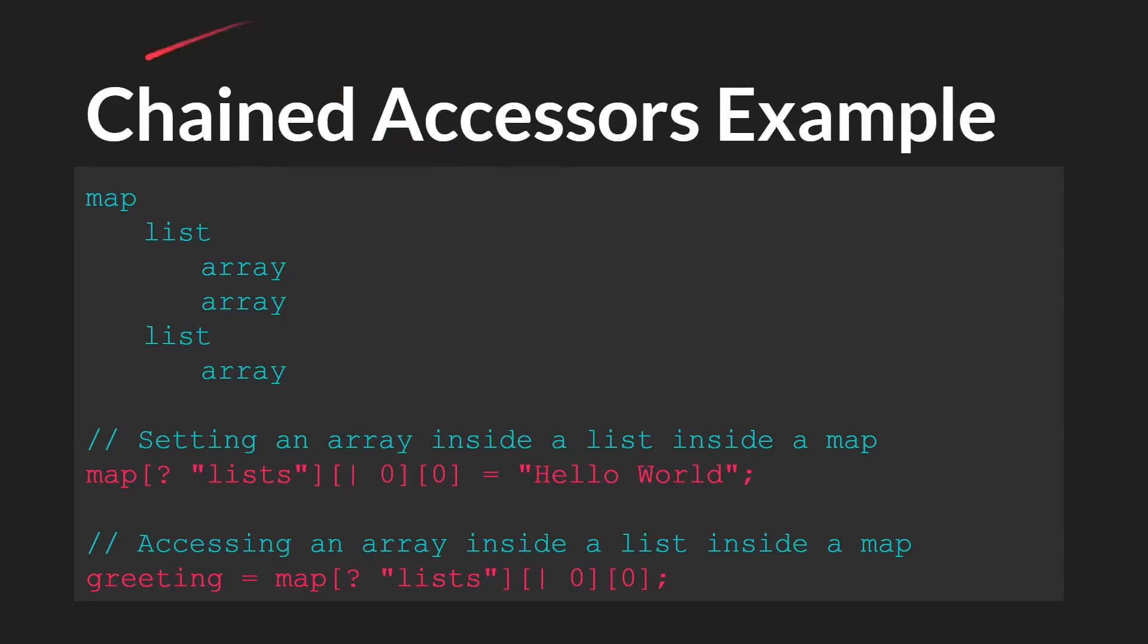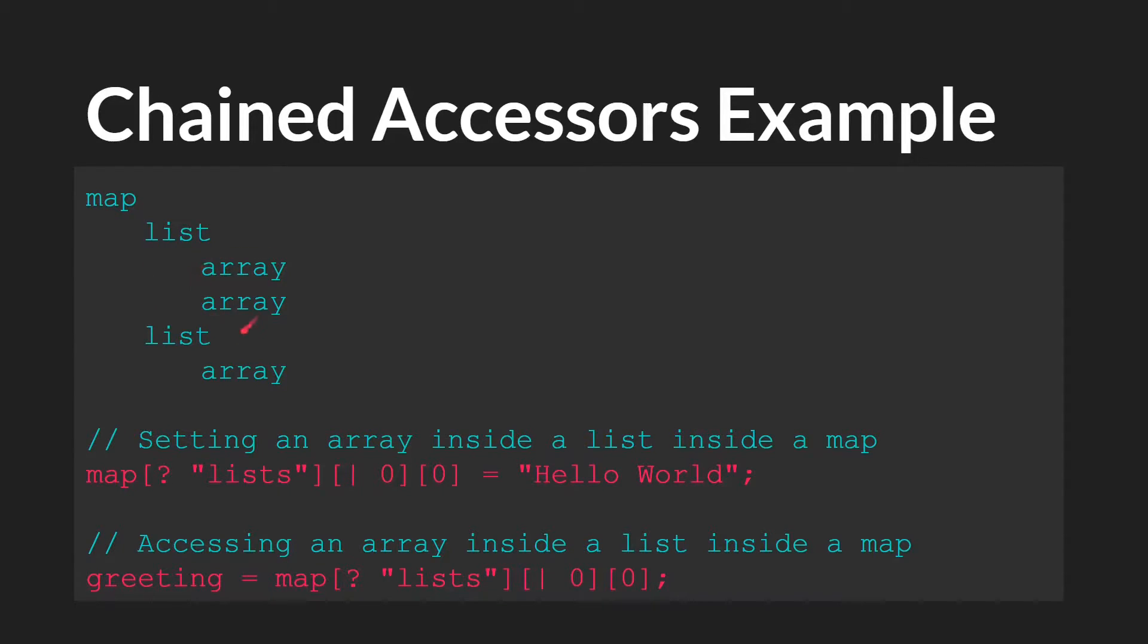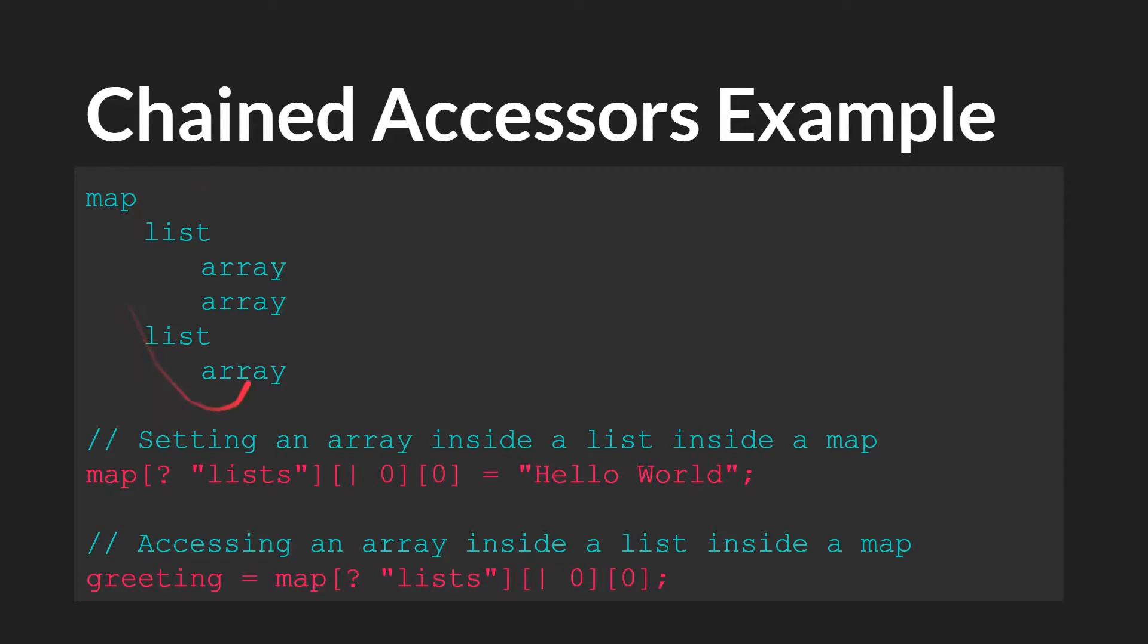So a quick example. Let's say that you have a map that has two lists, and this list has two arrays, and this list has one array. Now you can access the values inside of this array in a single line of code. So this is just a generic structure.